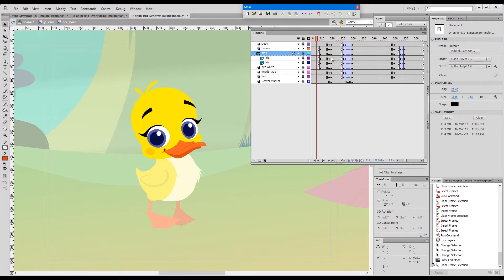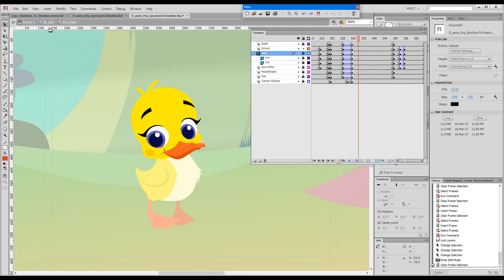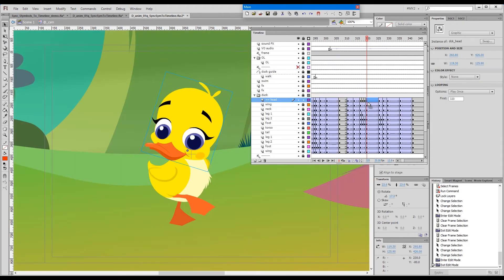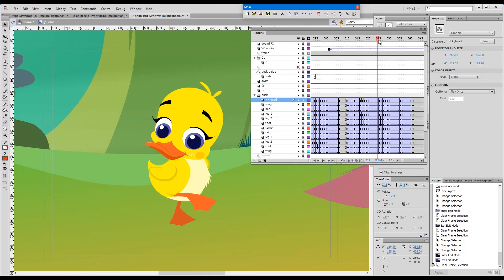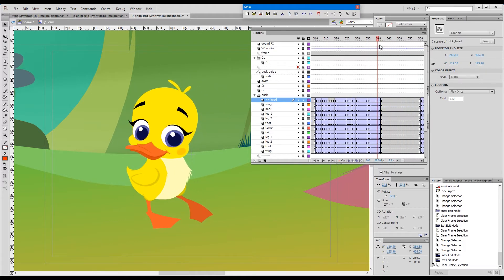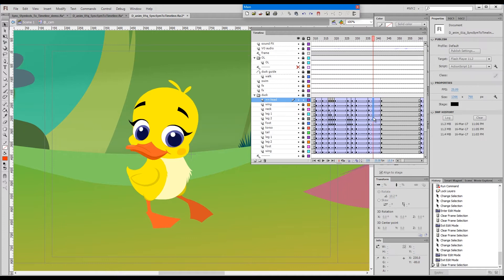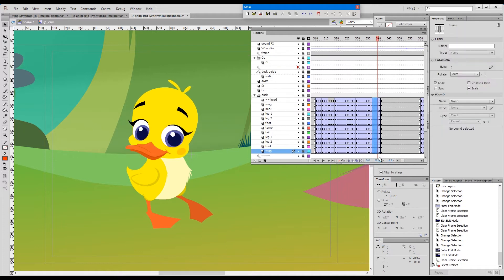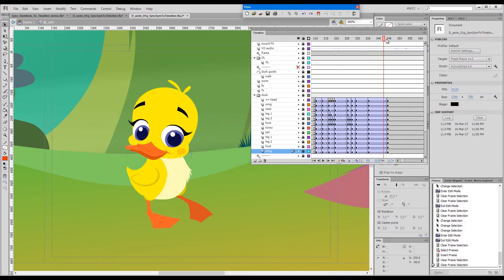...they're always synced to the main timeline of the animation. If we'd like to retime a little portion here and there, all that we need to do if we want this to be slower, I'll push it a few frames to the right.